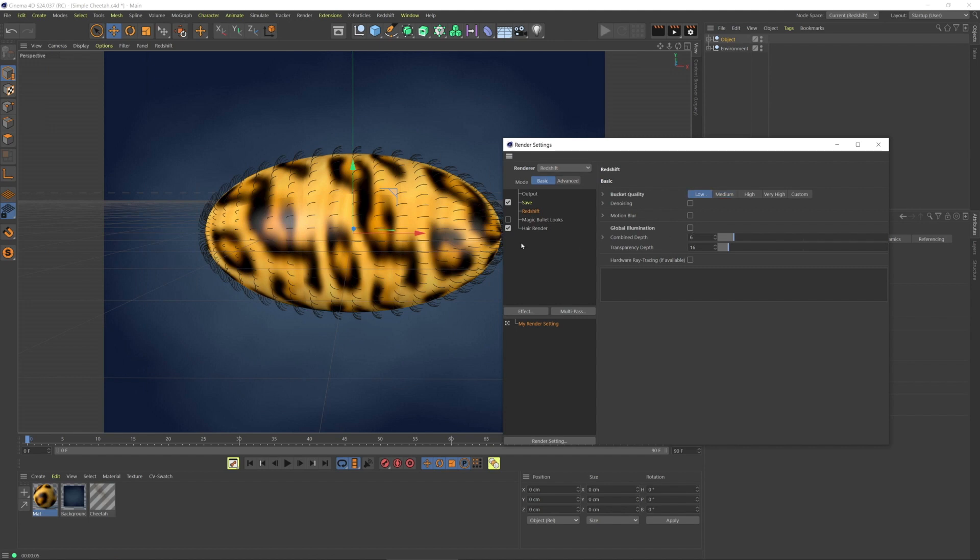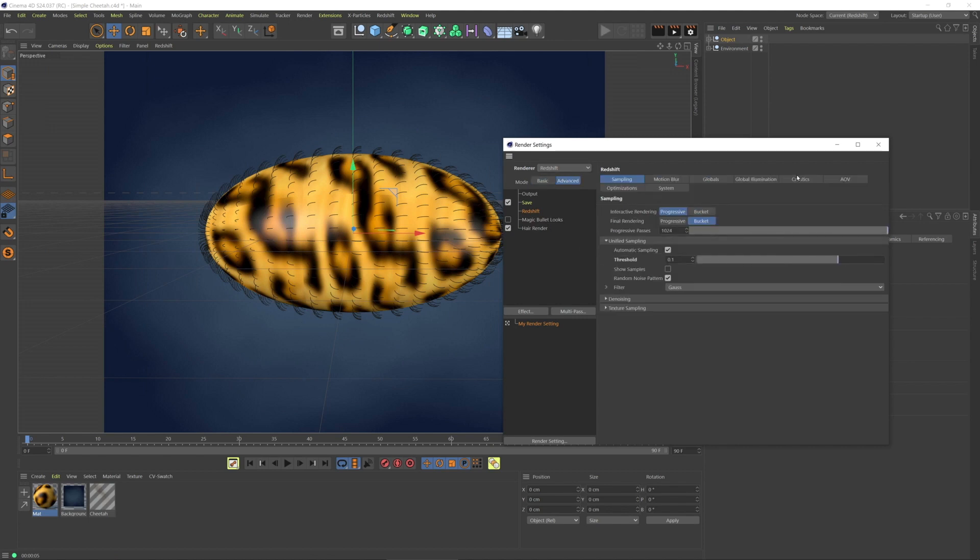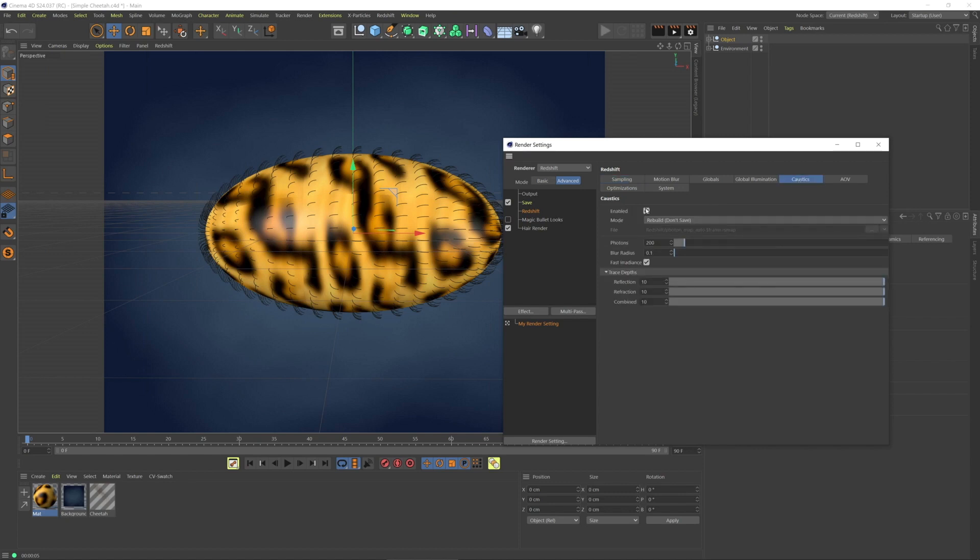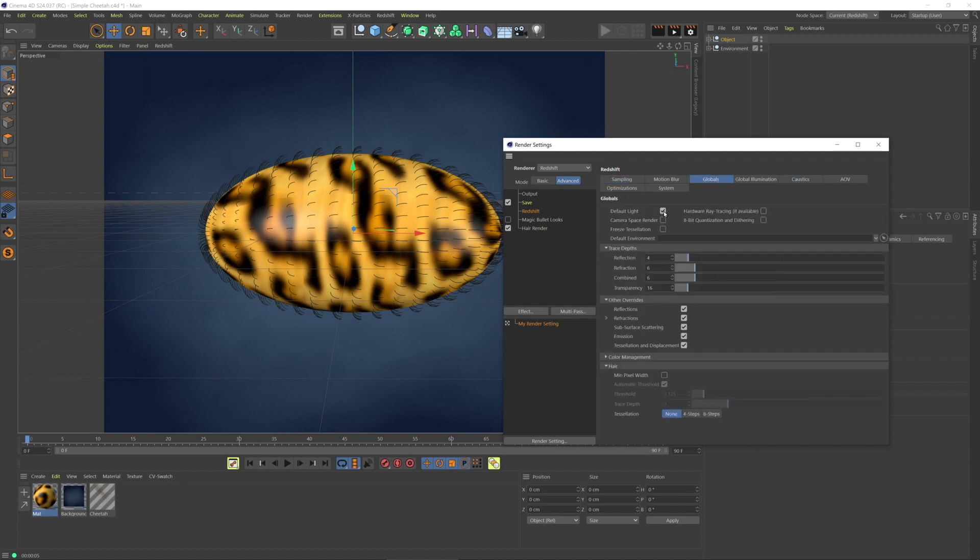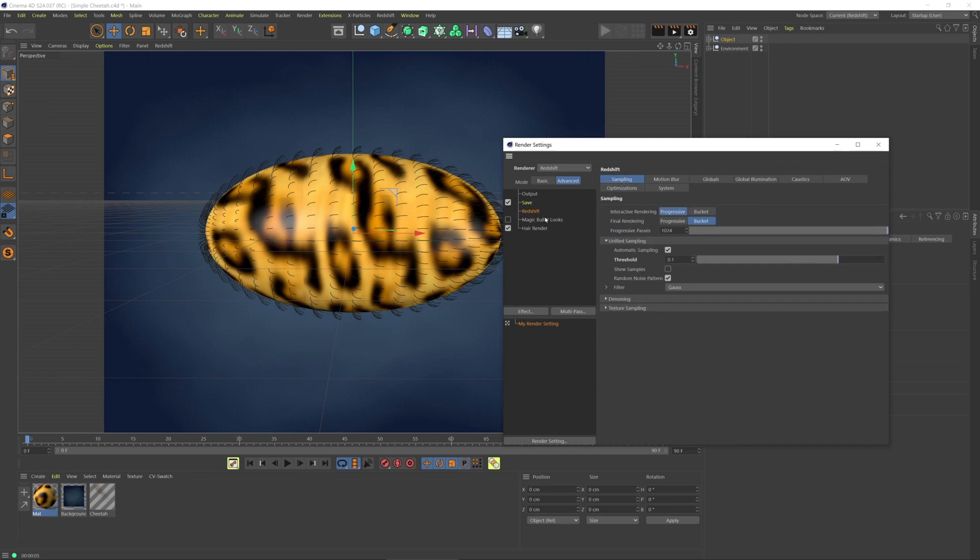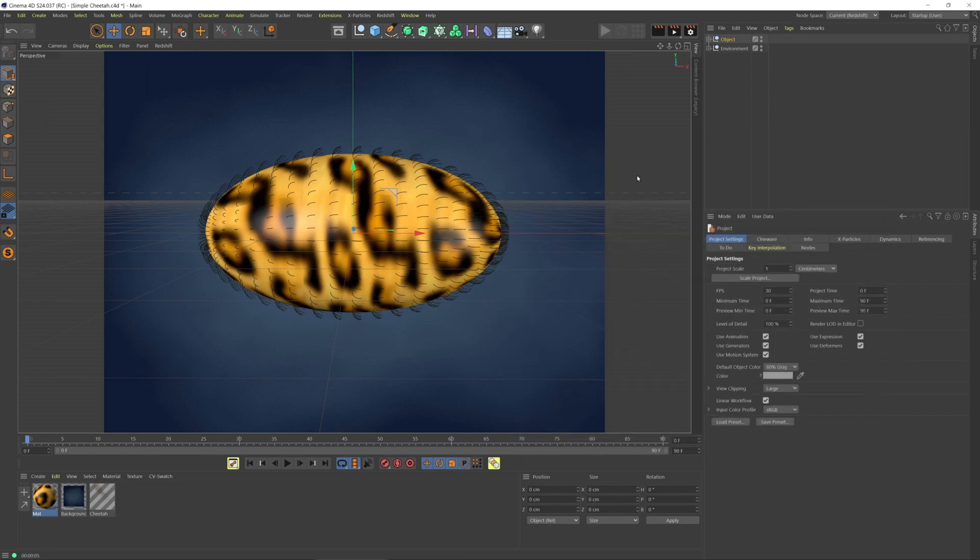I'm going to turn off GI, go low samples, turn off caustics. Under globals I'm going to turn off the default light. I think that will be good for now, and I'm going to start my Redshift IPR.